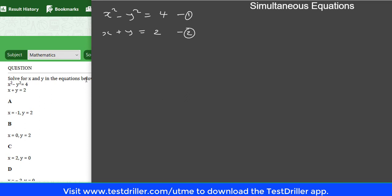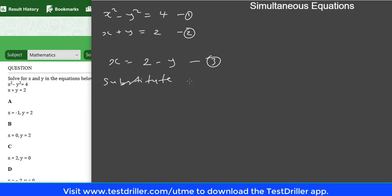When solving one linear and one quadratic equation, you make one of the unknowns the subject of the formula using the linear equation. I'm going to make x the subject from equation 2. So x becomes 2 minus y. This is equation 3. Next, substitute the value of x into equation 1.